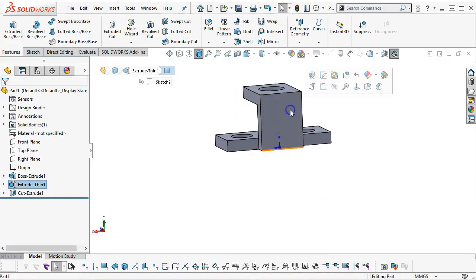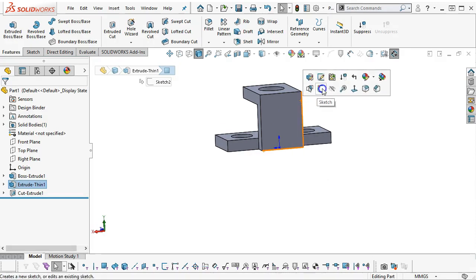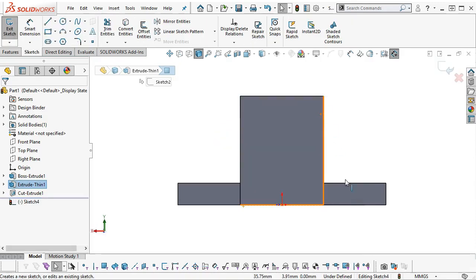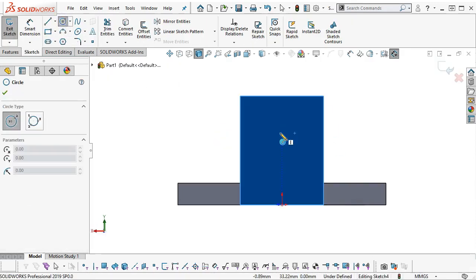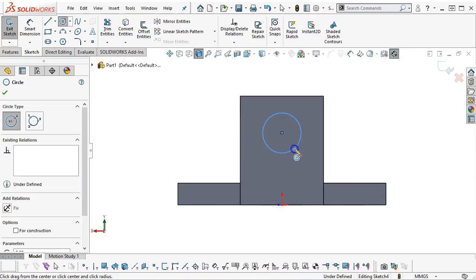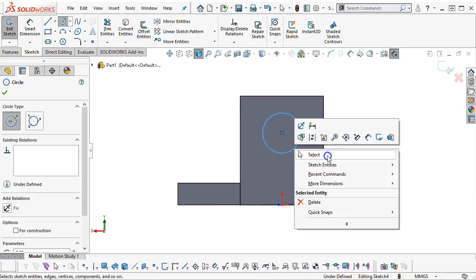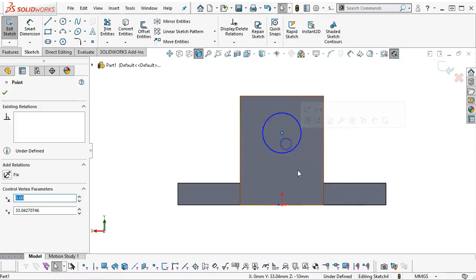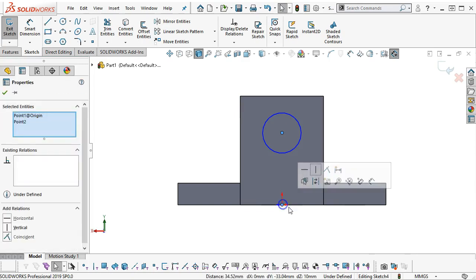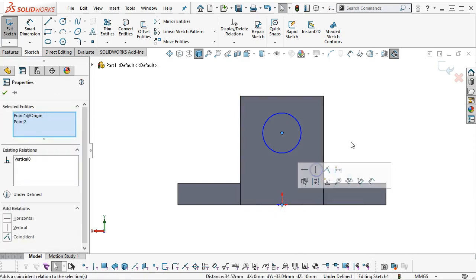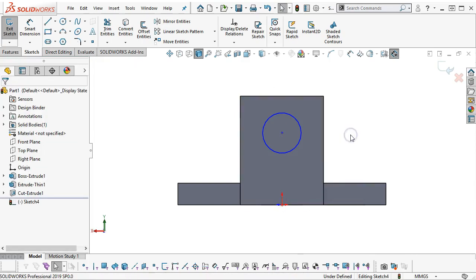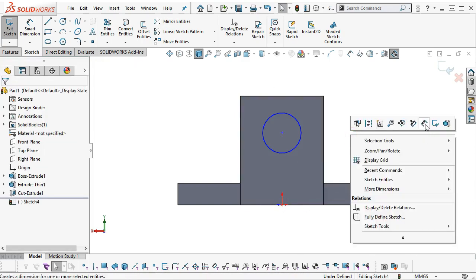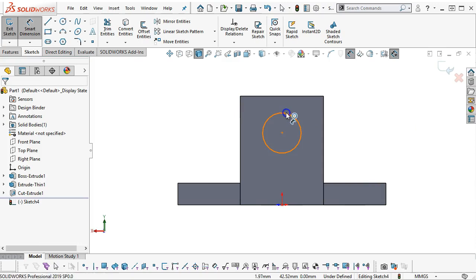Same thing happening on the back, it's not highlighting for me, so make sure that it goes into the sketch. Select our circle, control select the center and the origin, and make that vertical.